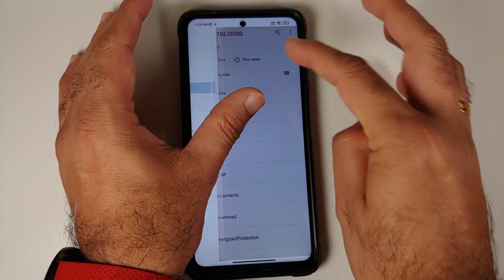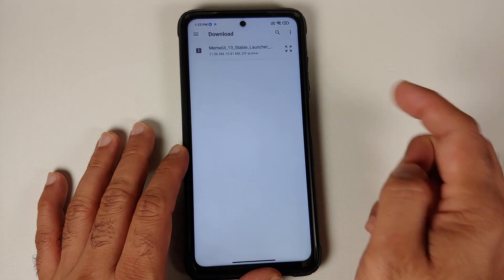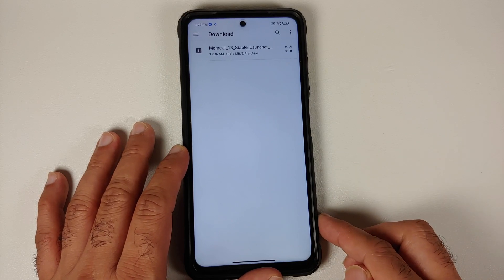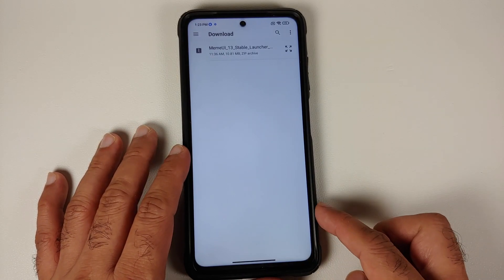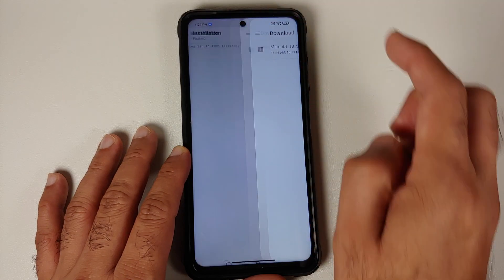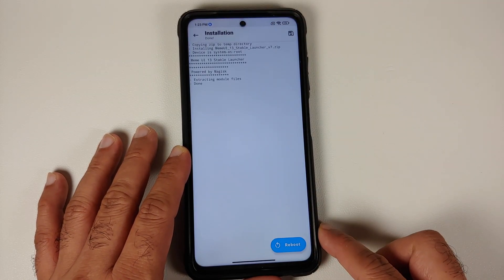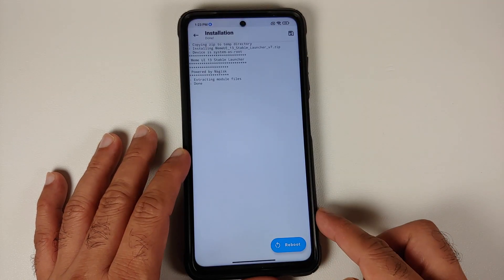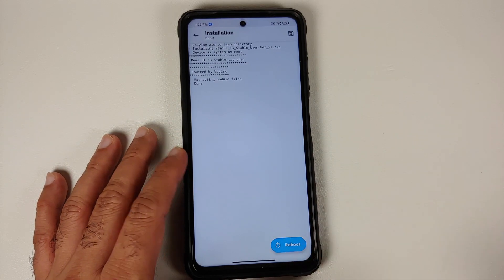Tap the three-bar menu on the top left, select your device's name, and then go to the download folder because this is where all the modules or files are downloaded if you download them directly on your phone. All you need to do is select this zip file, which is a Magisk module containing the MIUI 13 system launcher. Once that is done, go ahead and reboot your device.